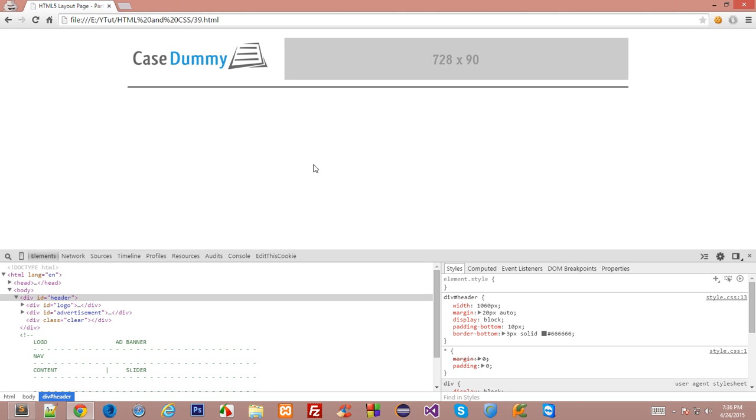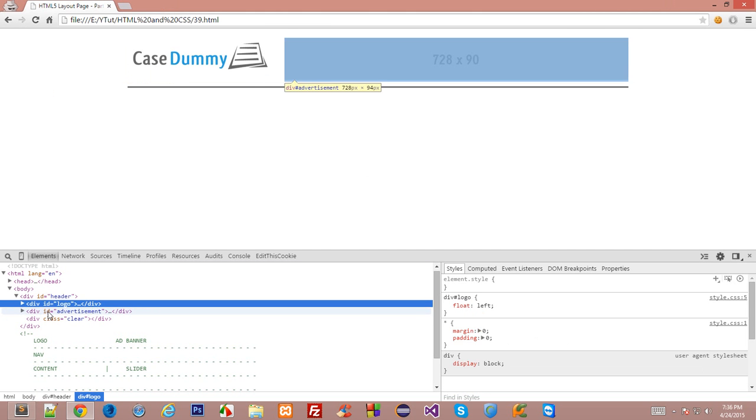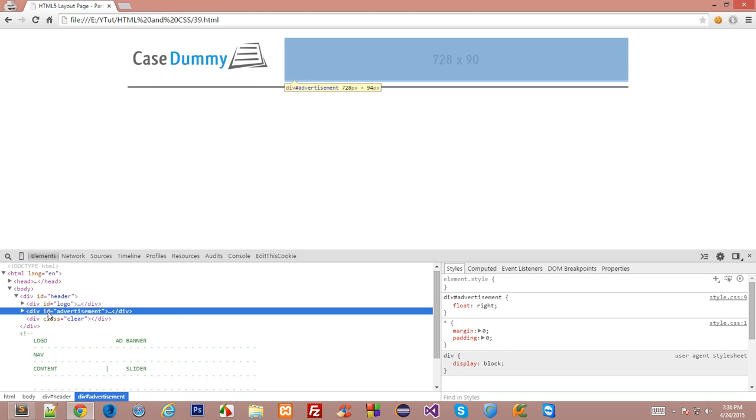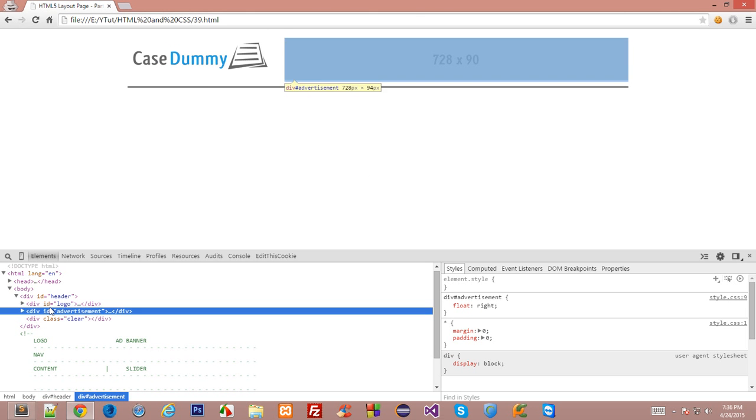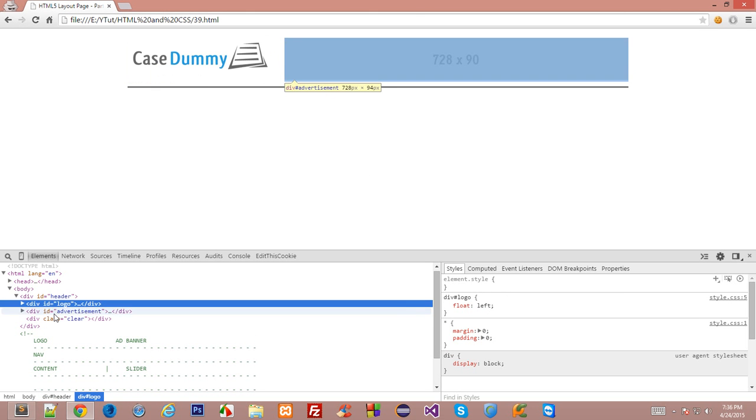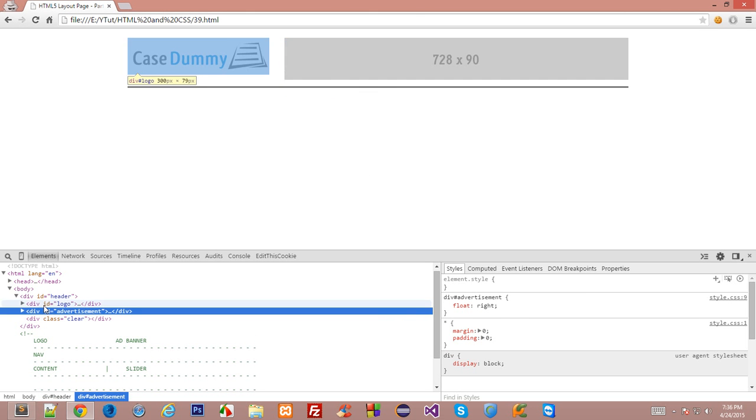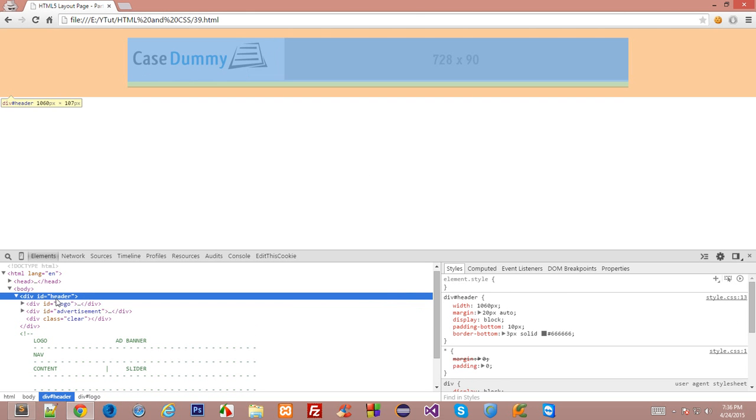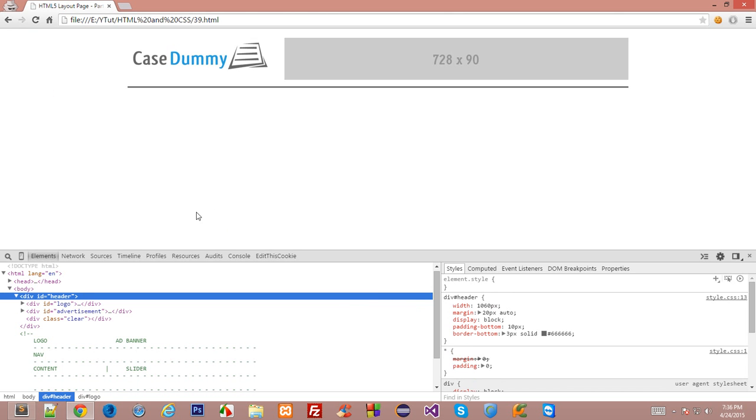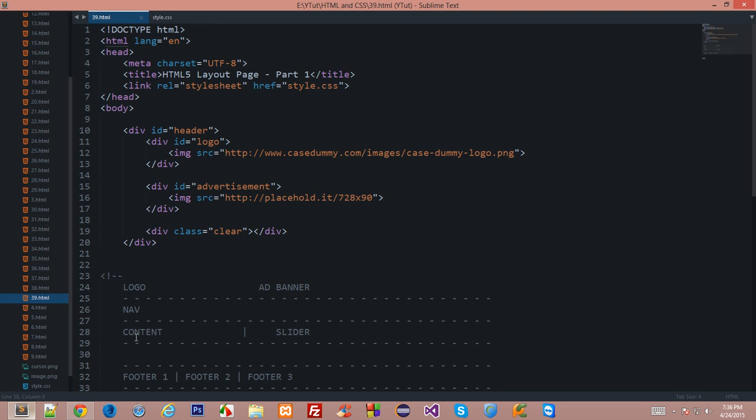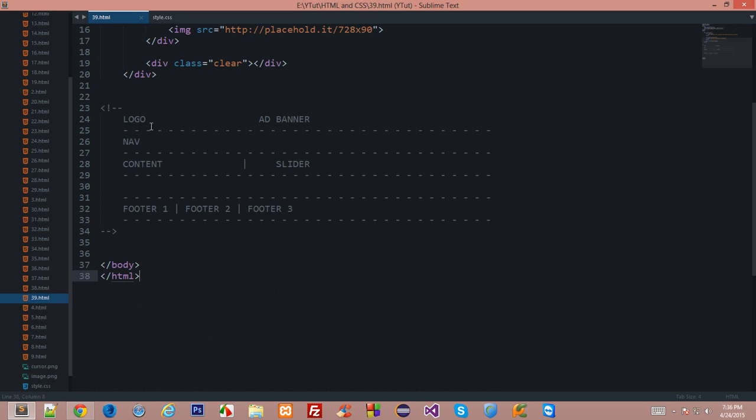What's going on everybody and welcome to the 39th HTML and CSS tutorial in which we'll be continuing with our HTML page which we have been building from past couple of tutorials. So let's take a look at what we have done so far. We have created a header with a div logo and div advertisement and cleared the floats we had applied to these two elements, and now we have got our header complete and intact.